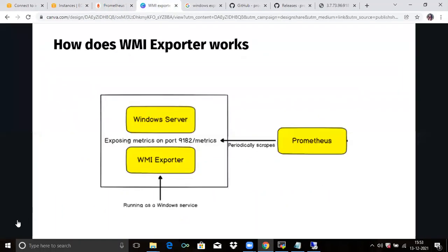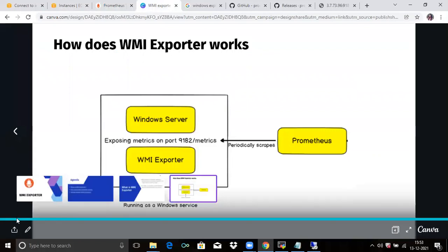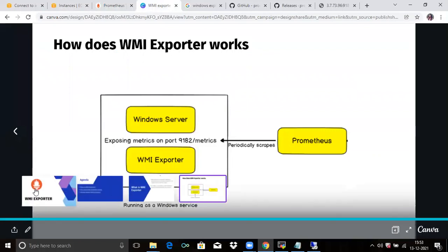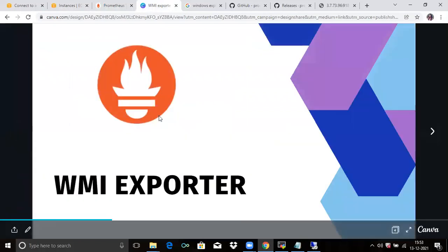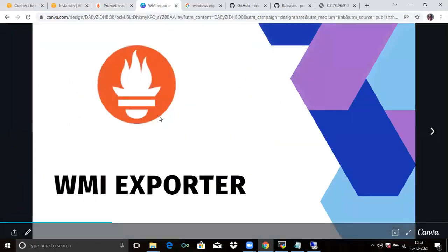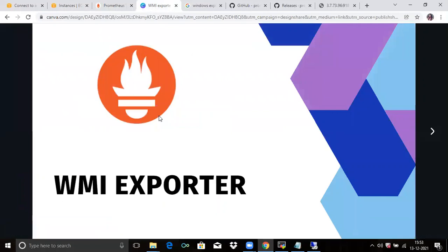So in this video we have learned what is WMI exporter, how to install WMI exporter, and how to add it to Prometheus targets. Thank you for watching our video. I hope you liked the video. Please share and subscribe to our DevOps channel.